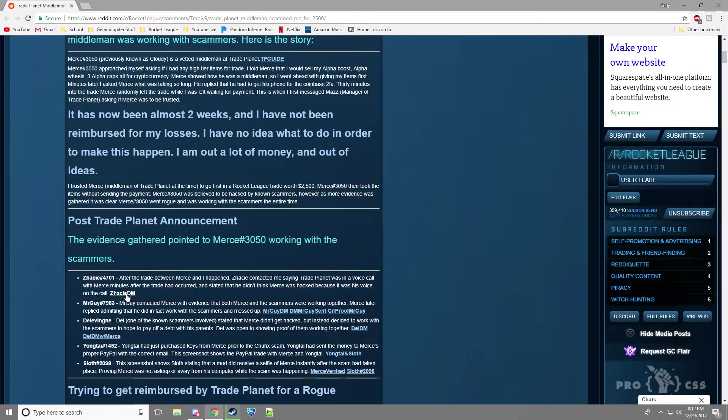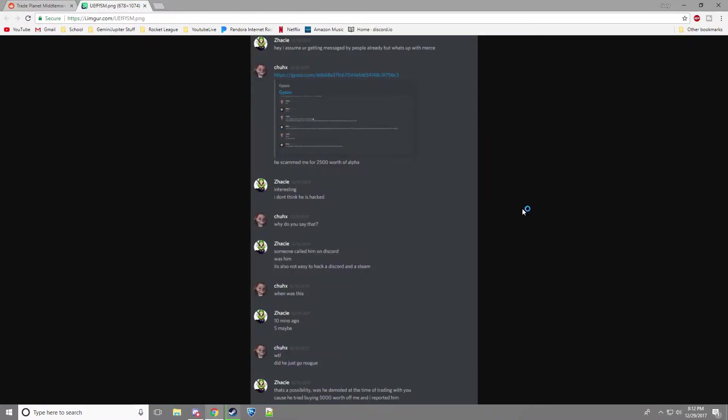So he's been working with Zechi, the DM with Zechi looks like this. I assume you're getting messaged by people, what's up with Merce? And then I can't really read that. He goes, interesting, I don't think he's hacked. Why do you say that? Someone called him on Discord. Was him. Also not easy to hack Discord in esteem.